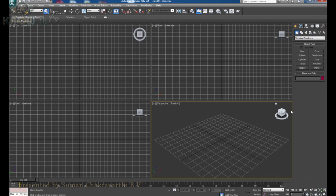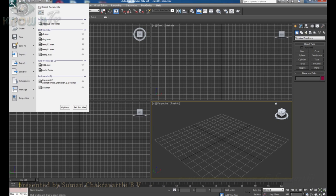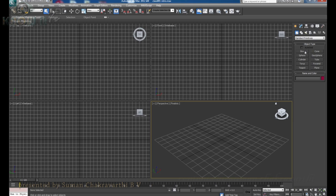In today's class, we are going to discuss about the 3ds Max user interface. When we start this software, we don't know where to start and where to end to create the 3D animation. We cannot mess up things and click here and there and mess the whole software. So before starting learning this software, we have to know basic things — first, we have to know the user interface.